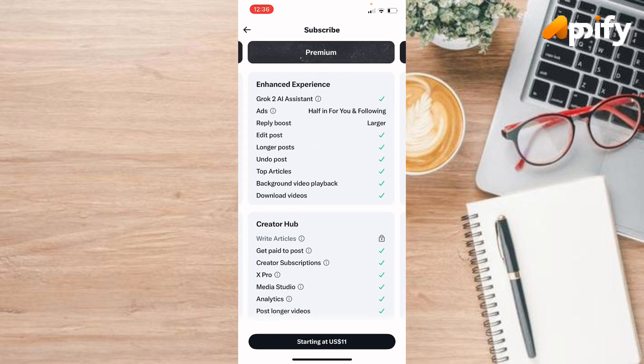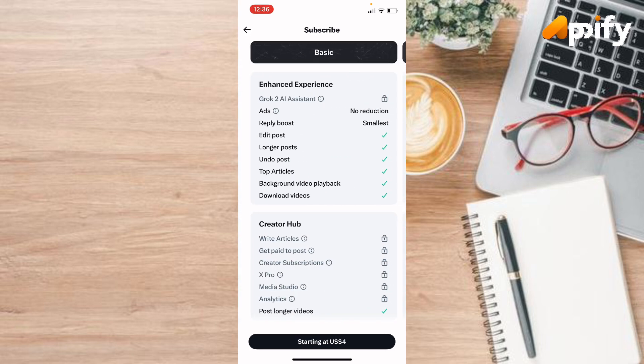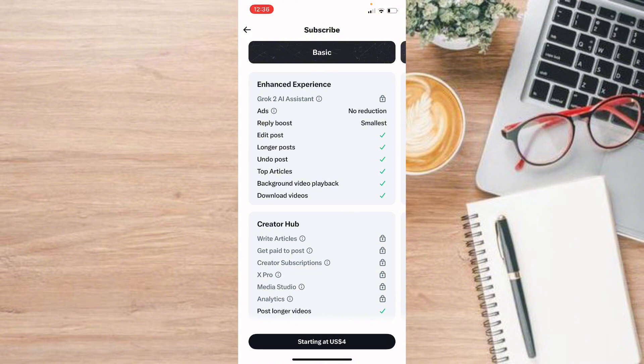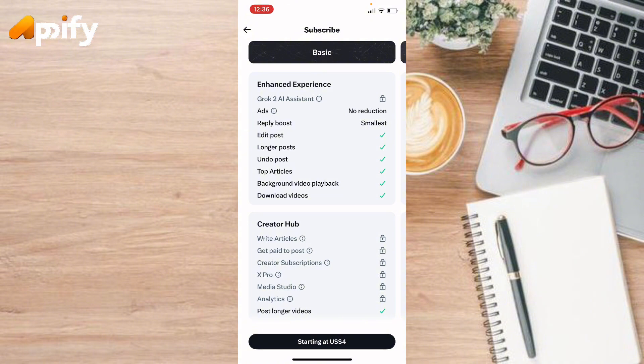So in order to unlock this feature to edit your post, you need to buy this package. It starts from four dollars. You can buy any of them. In this way, you can buy or subscribe to these packages and then edit your post on Twitter.